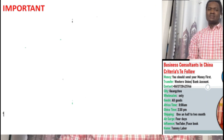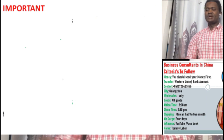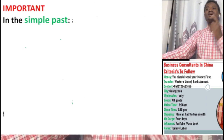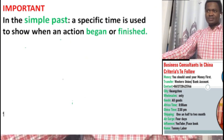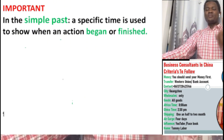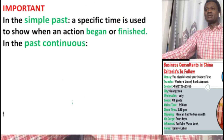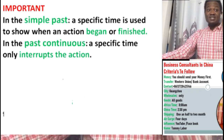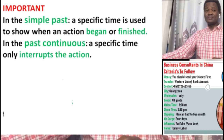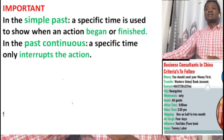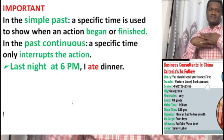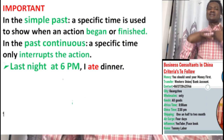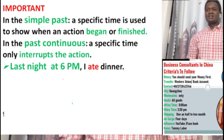This is important about the past simple and the past progressive with specific time. In the past simple, a specific time is used to show when an action began or finished. In the past continuous — that is the past progressive — a specific time only interrupts the action. You're going to take care of this difference in specific time. For example: 'Last night at 6 p.m., I ate dinner' — the action is finished. There's a comma there showing the time clause comes before the main clause.